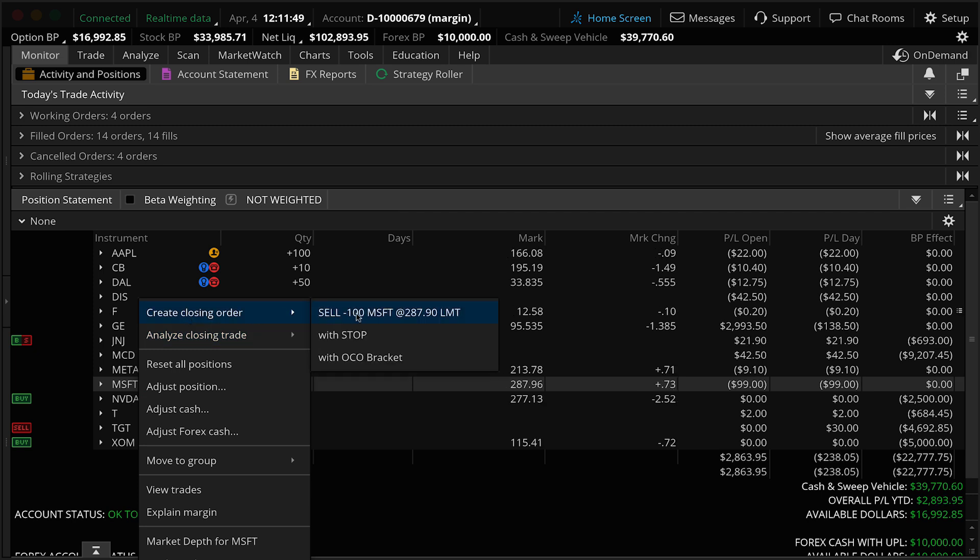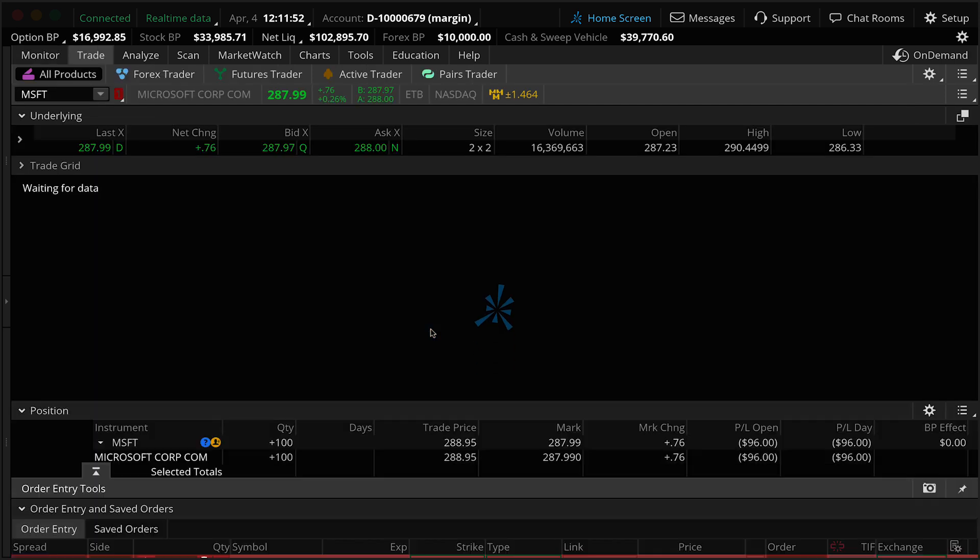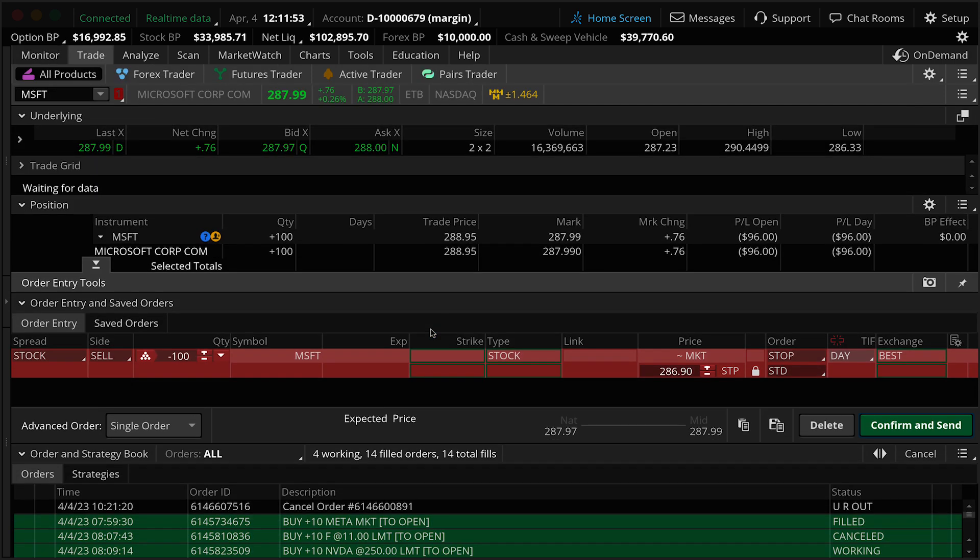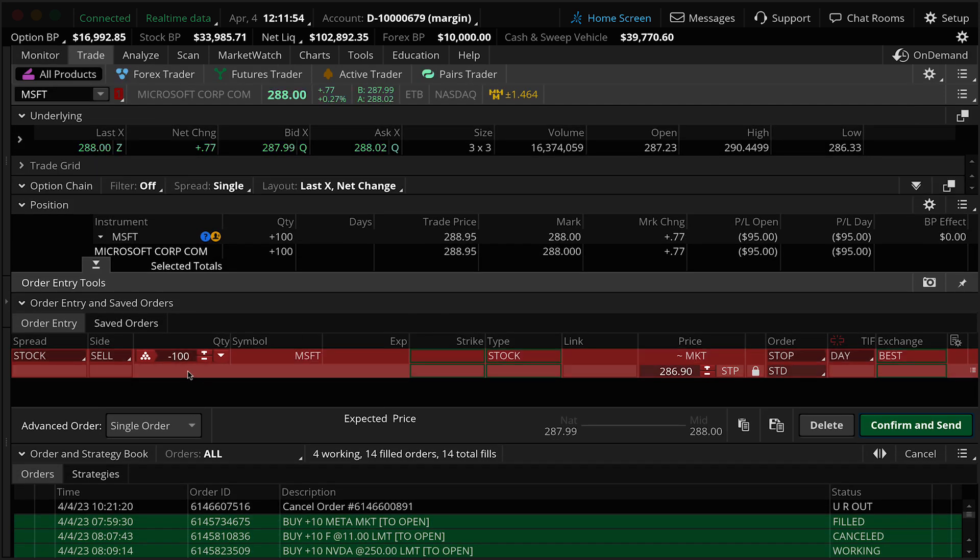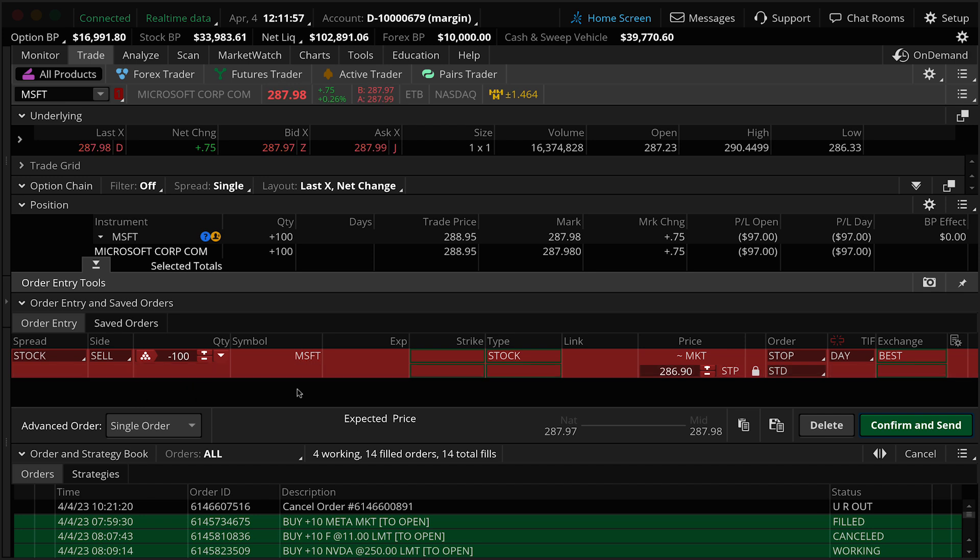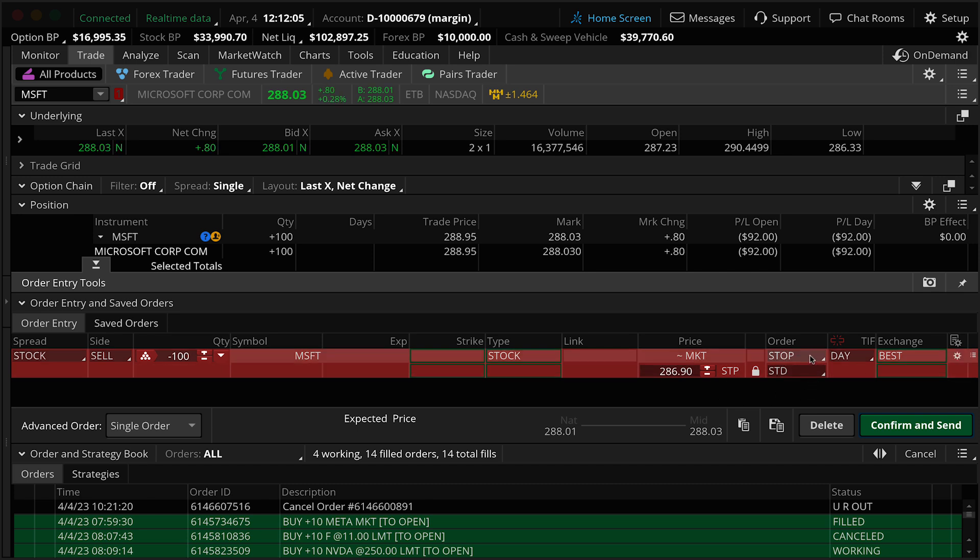Go over here to Create Closing Order. You'll see three different choices here, Limit, we're going to go ahead and pick Stop. What the platform will do is pull up the exact quantity that you own as a Sell Stop. By default, it's going to put you $1 below the market, and this is a standard market stop. What we're going to do is come over here and click on the word Stop, and go ahead and change over to Trail Stop.